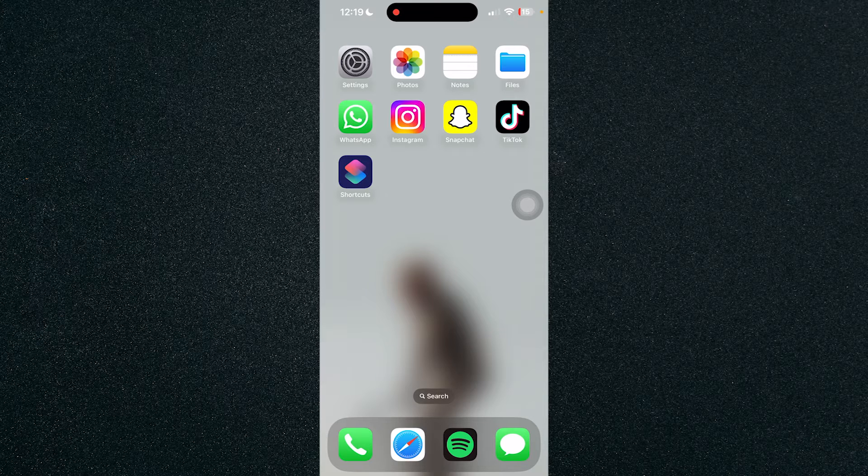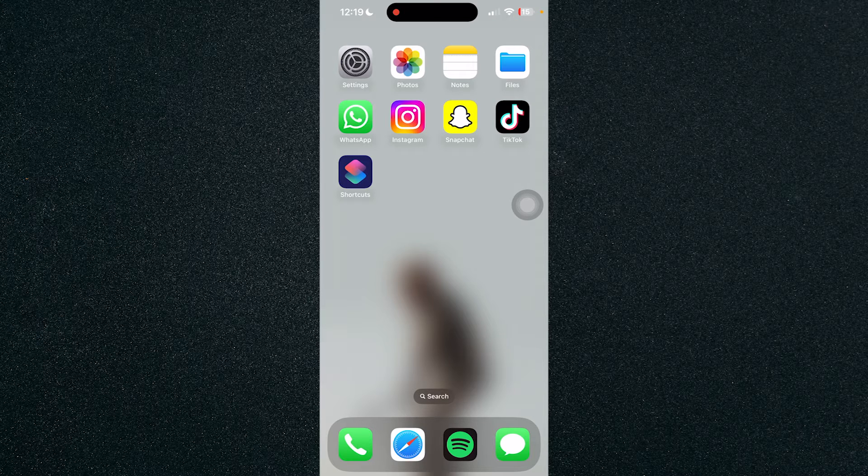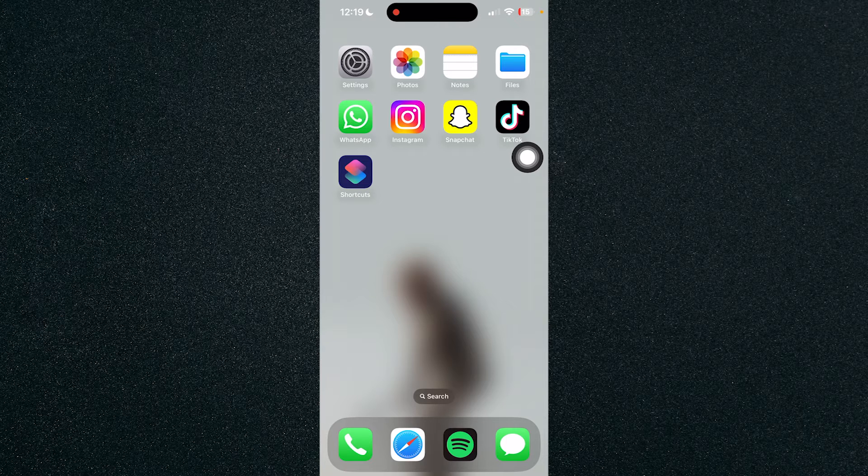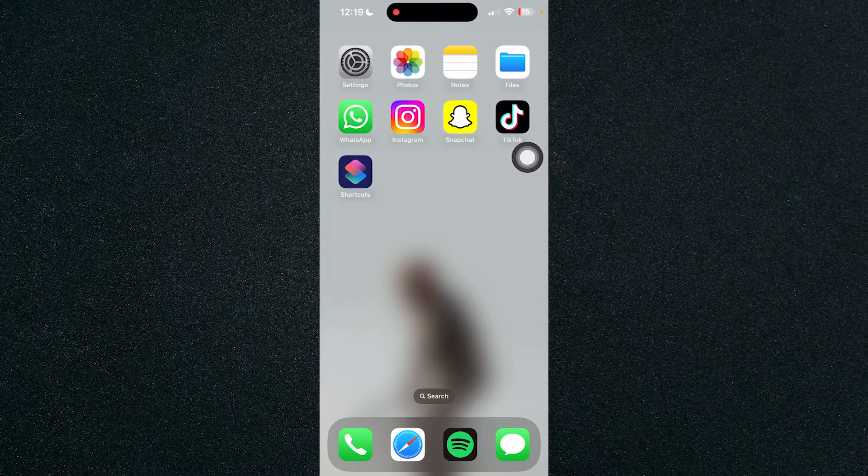So first thing we need to do is we'll need to choose the app that we'll be changing the color from, which is, for me, I'll be changing Snapchat.